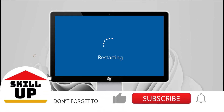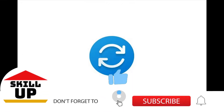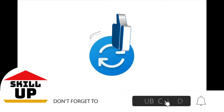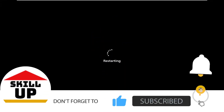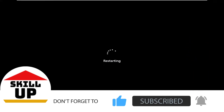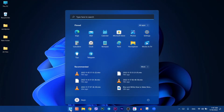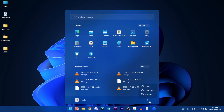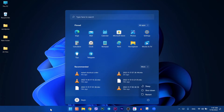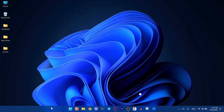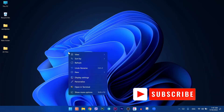Hi there, welcome to the Skill Up channel for another tutorial. Every time you want to restart your computer, what do you do? You go to the start menu, press the power button, then click on the restart icon. But this is too much work for the lazy person. You can actually save your time by right-clicking on the desktop and creating a shortcut.